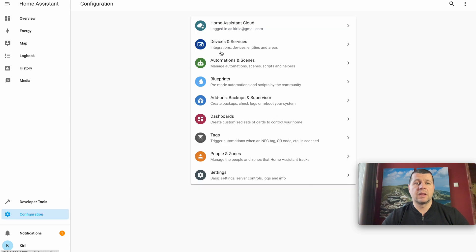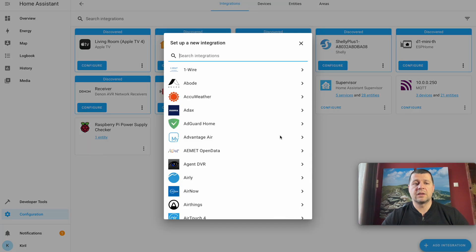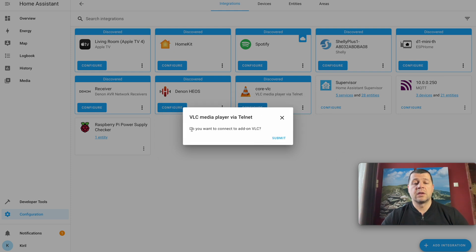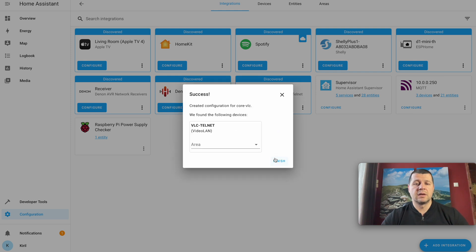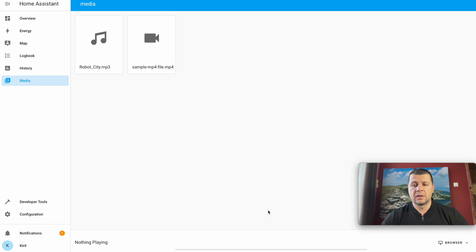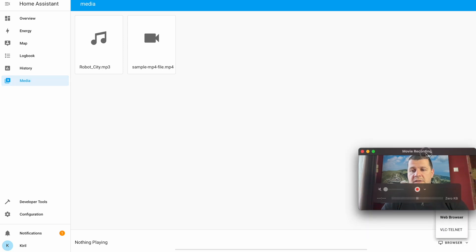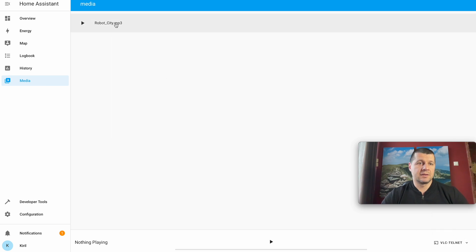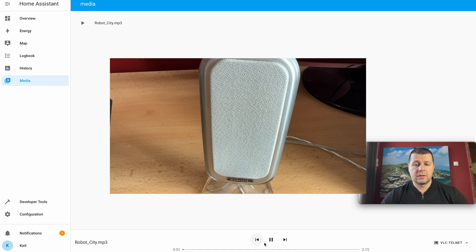I'll go to Configuration, Devices and Services, Add Integration, and search for VLC — here it is. It is already auto-discovered; you can click on that card as well. I'll click on it — 'Do you want to connect to add-on VLC?' — Yes, Finish. I'm done with the VLC installation and configuration. Now if I go to the media section and click Browse, I can see a VLC Telnet option. I select my file and click Play — it starts playing from my USB speakers.